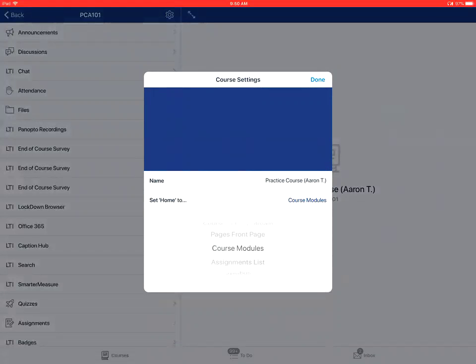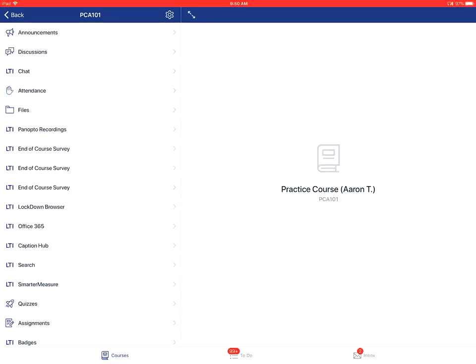Once you've done that, you'll tap on the done button to save your changes. This is how to edit course settings in the Canvas Teacher app on an Apple device.